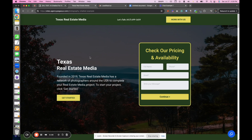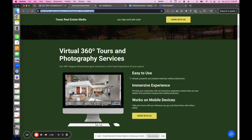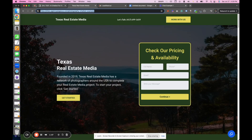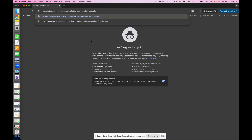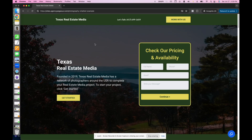The biggest thing this helps with is whenever leads walk away from their computer or get busy — which they all do, especially those that have a lot of business — you can keep the conversation flowing and going. I'm going to open this page up in incognito and show you what it looks like, and then I'm going to show you what it looks like to capture leads upfront and start an SMS conversation.